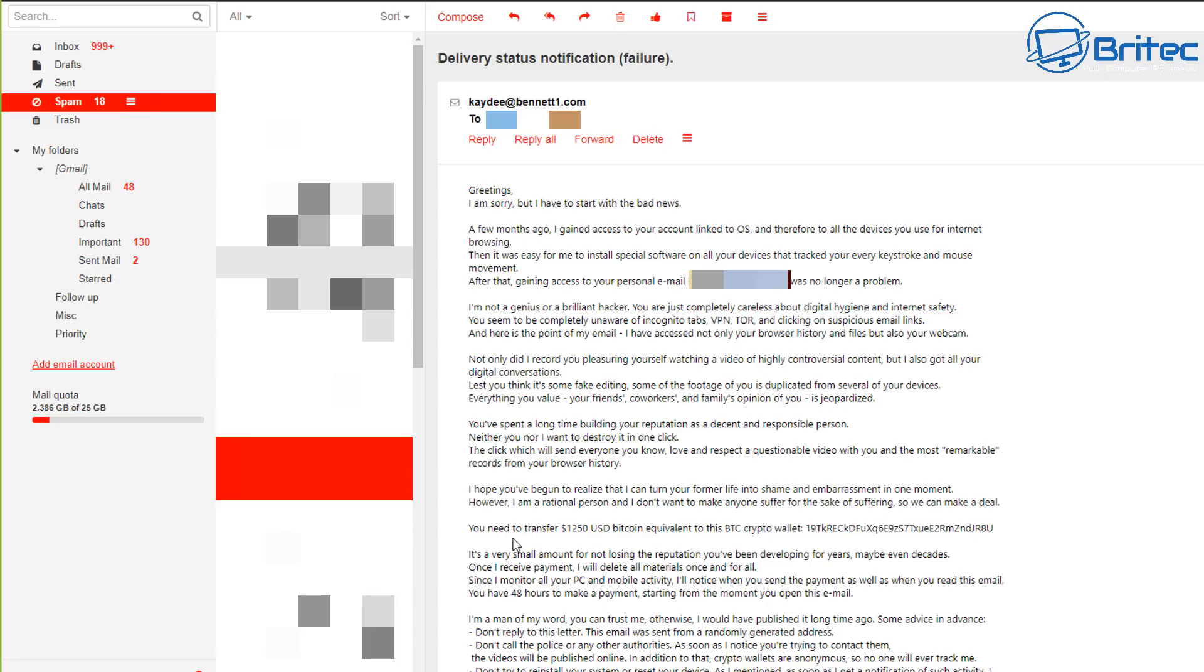And this is where they try to get you to pay. You need to transfer $1,250 US dollars bitcoin equivalent to this crypto wallet here. And of course, this is what it's all about. They used to do this with ransomware and now they're trying to do it with some sort of email to try and add fear.